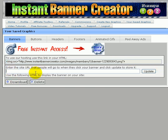For banners, buttons and stuff like that that people are supposed to click on, hopefully, you can enter the link. So right here I'm just going to type in InstantBannerCreator.com and hit update.